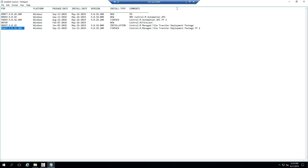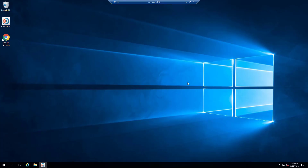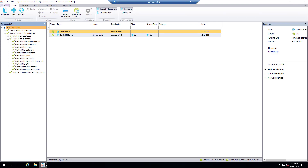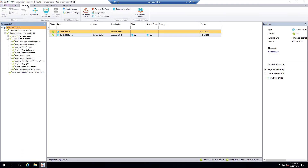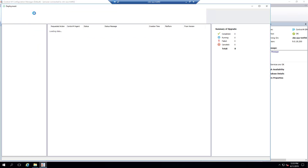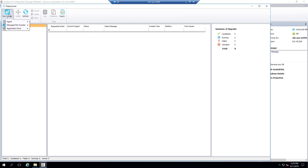Next is to deploy this Fixed Pack to the target Control M agent. Launch Configuration Manager and navigate to the Deployment section under Manage. Select New Activity, Manage File Transfer, Upgrade Install.